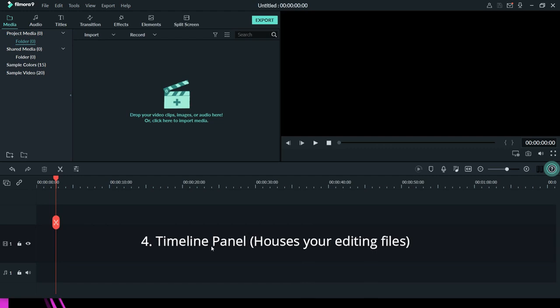If you look critically at the timeline panel, you will see a track. The track with a video symbol is where your video track is placed, and right below it you will see another icon that looks like audio — that is where your audio track is placed. You are going to understand all this better when I import a video and start working on it.